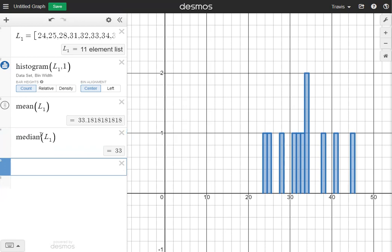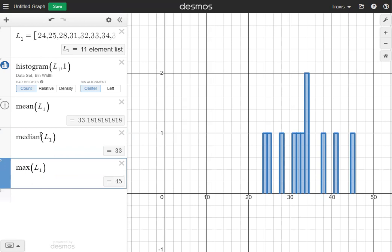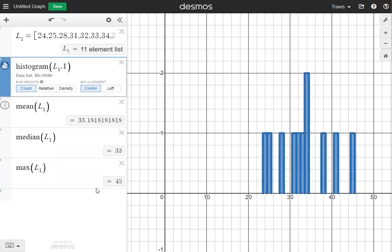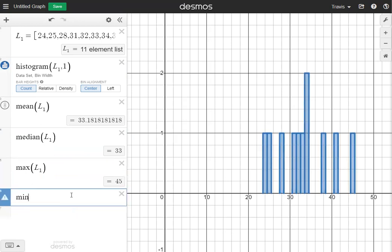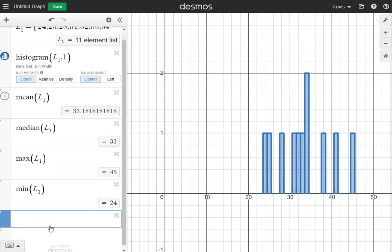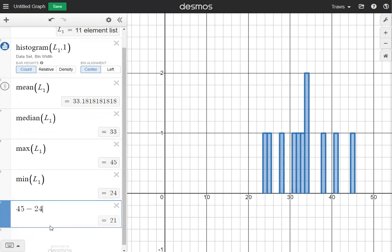In the next box, I need to find my maximum and minimum. Maximum is going to be max(L1), and the maximum is the biggest number in the list, which is 45. For the minimum, I'll type min(L1), and that gives me 24. To find the range, I take the maximum minus the minimum: 45 minus 24, which gives me 21. So the range is 21.